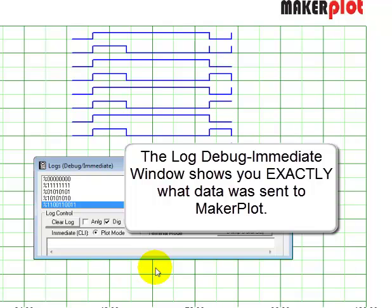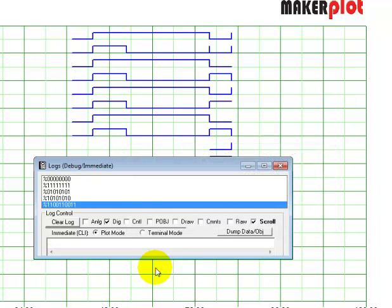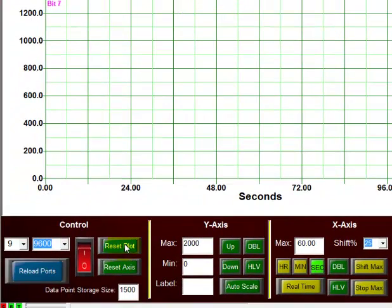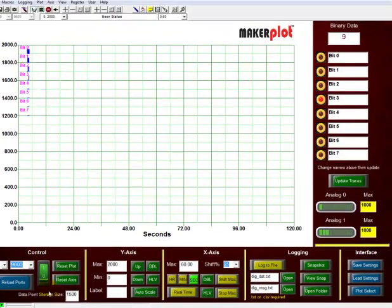You can pre-plot the data that you want to affect in your microcontroller code by coming to the log debug immediate window first. What it shows you in the window is the exact data that you input. Let's switch over to the automatic mode — drop the log debug immediate window, reset the plot, turn our rocker switch on. Now we have 8 bits of data coming from our Arduino Uno.